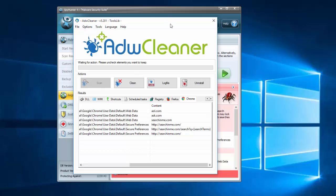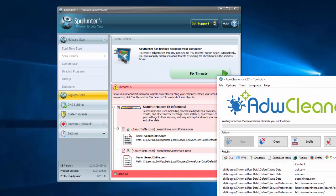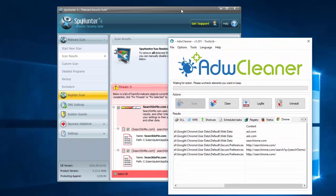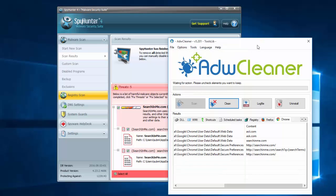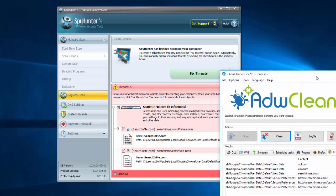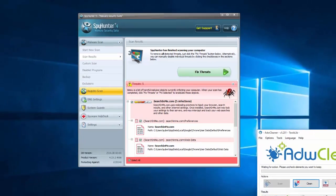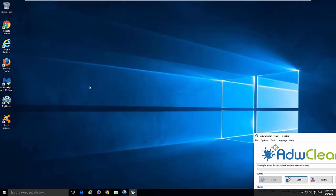So, you can use these programs just clicking clean or fix these buttons and clean up your browsers and system. But if you want some manual cleaning procedures just keep on watching.